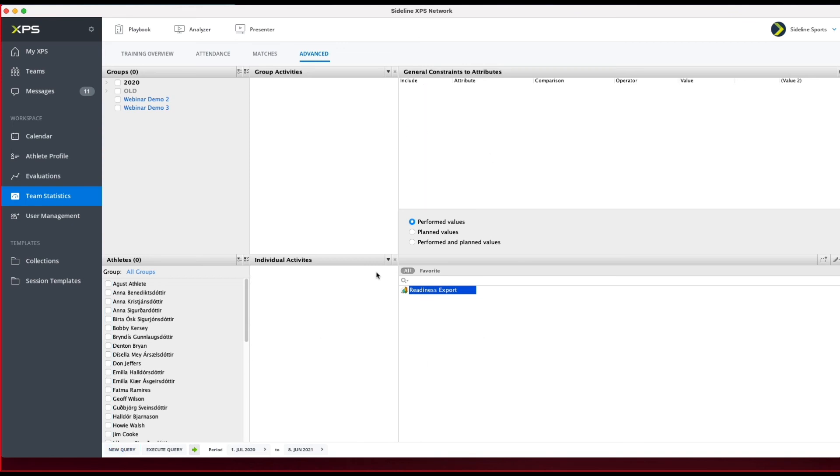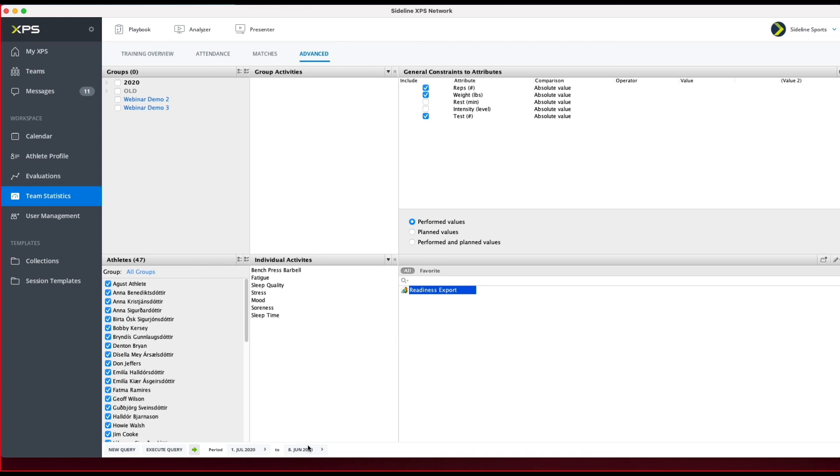I only have to change the time frame here, and then I click on Execute Query again. Then I'll get everything like before. So I encourage you to try this out.